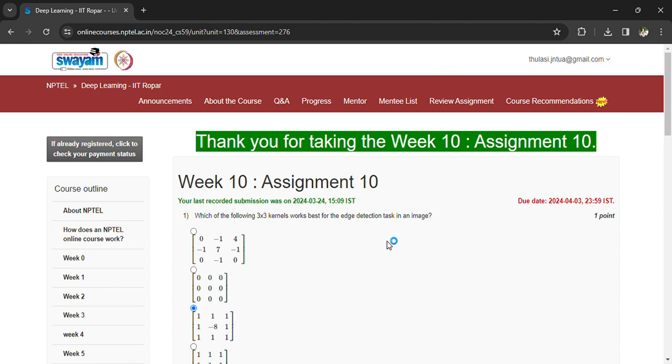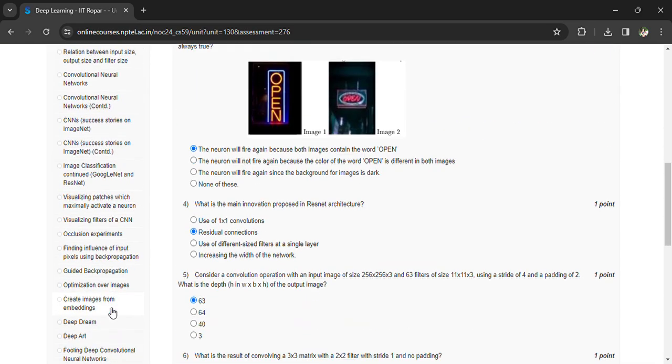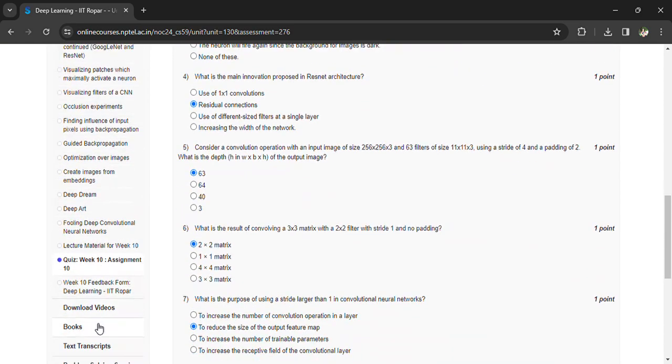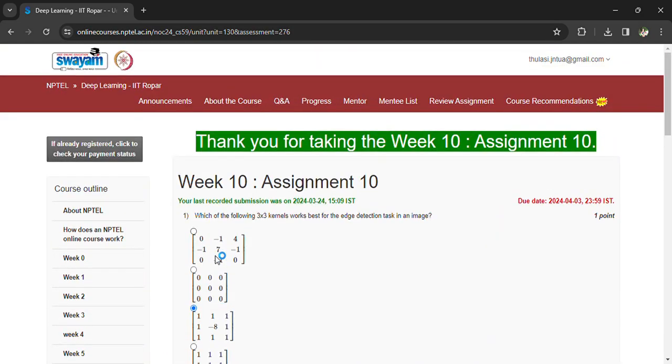We have only two more assignments, so prepare for the exam also simultaneously. Download the lecture materials - you can see the lecture material here. Download all the lecture materials and go through the PPTs and see the assignment questions also. That's all for today. Subscribe to the channel, thank you.